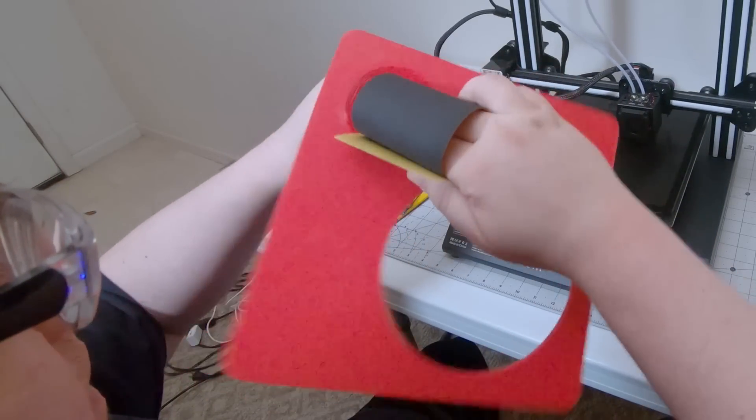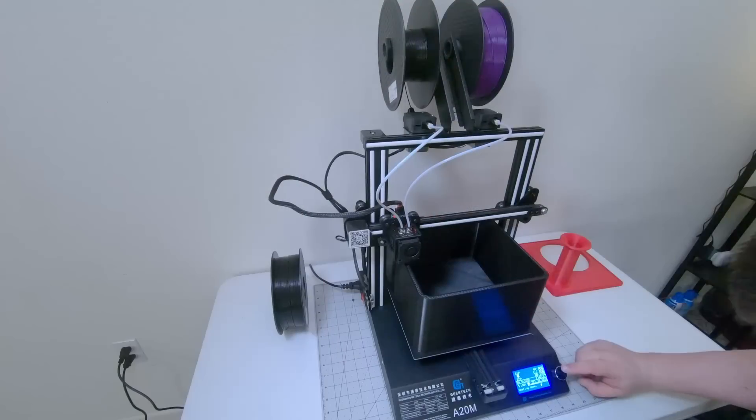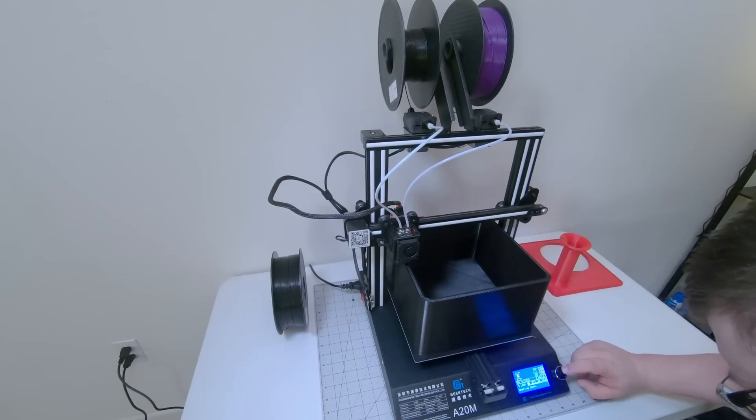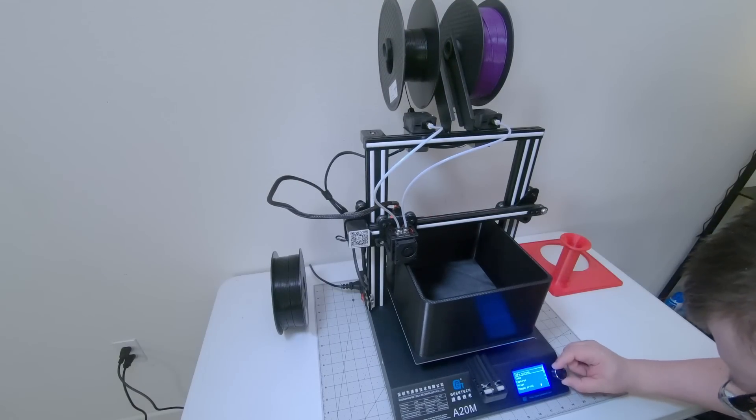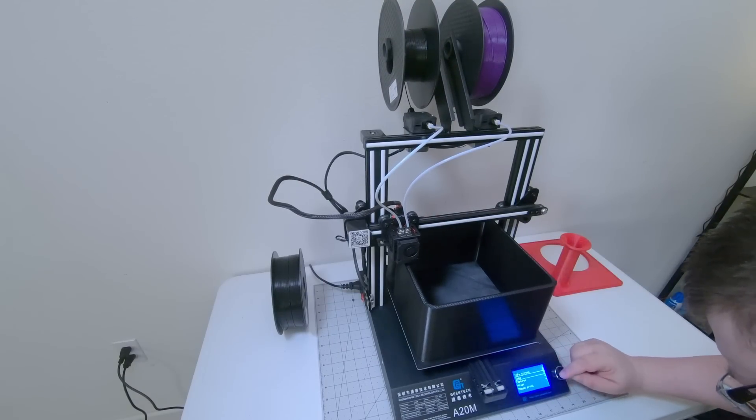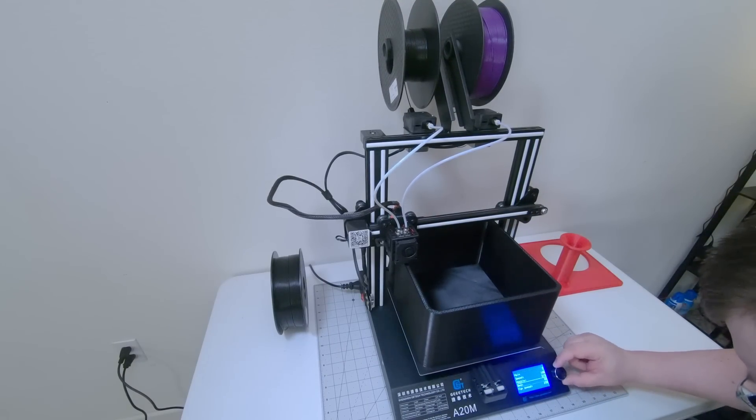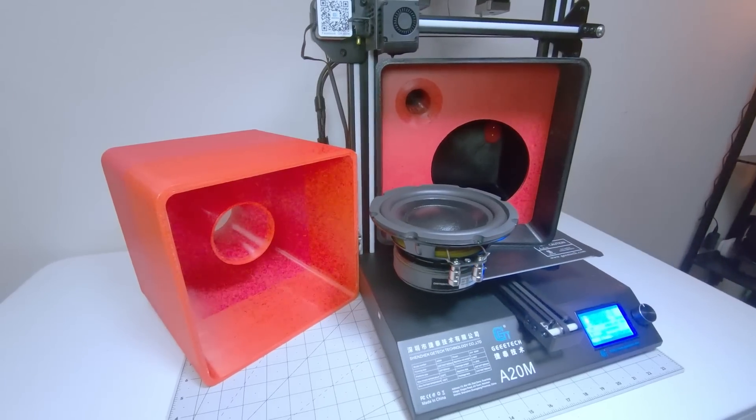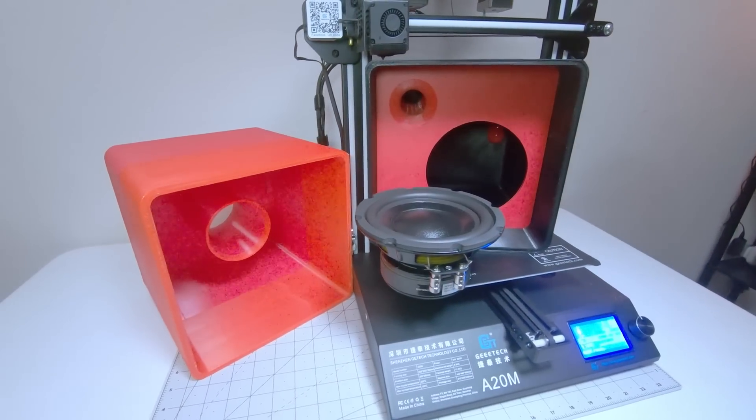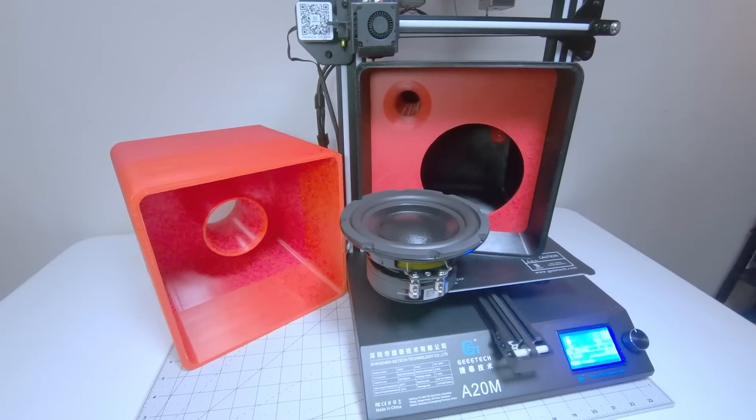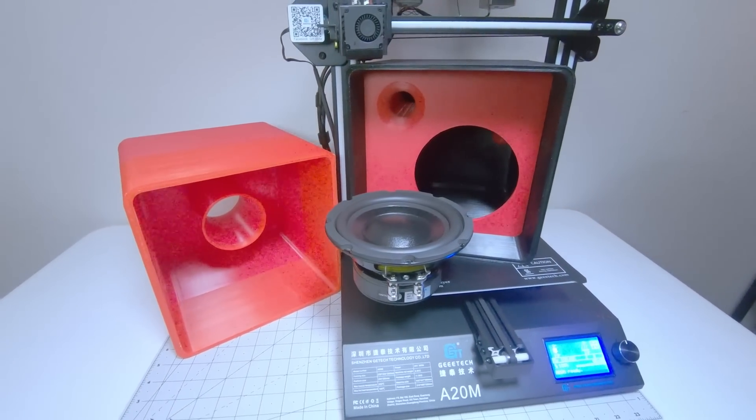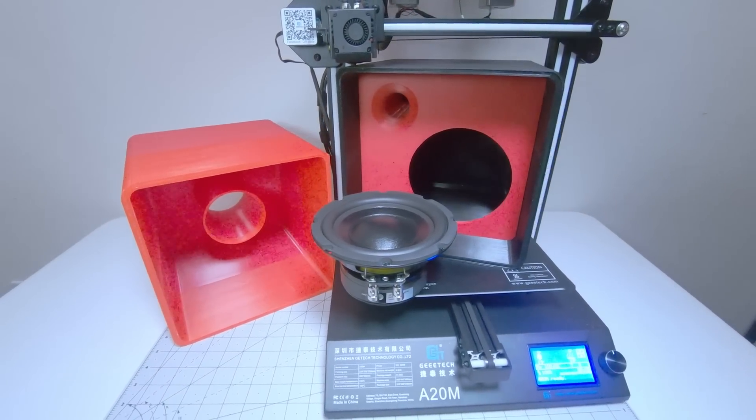If, on the other hand, you're open to a more involved experience, knowing full well that given some tinkering and a bit of patience, you will replicate or even improve on my results, then the A20M from G-Tech deserves a closer look.